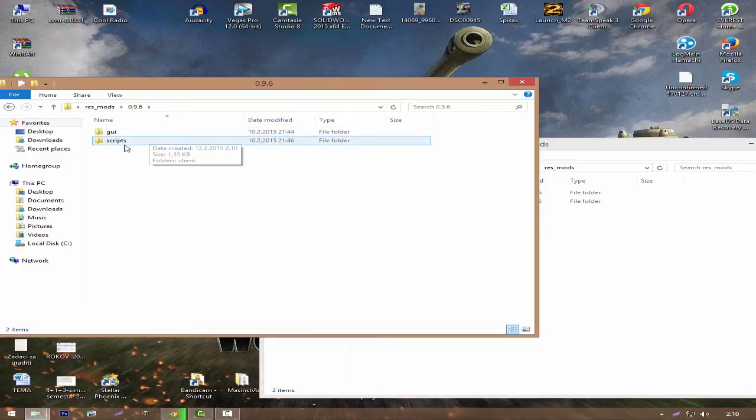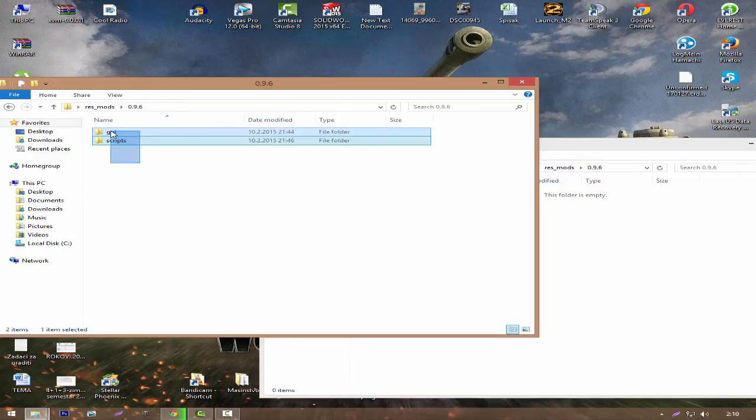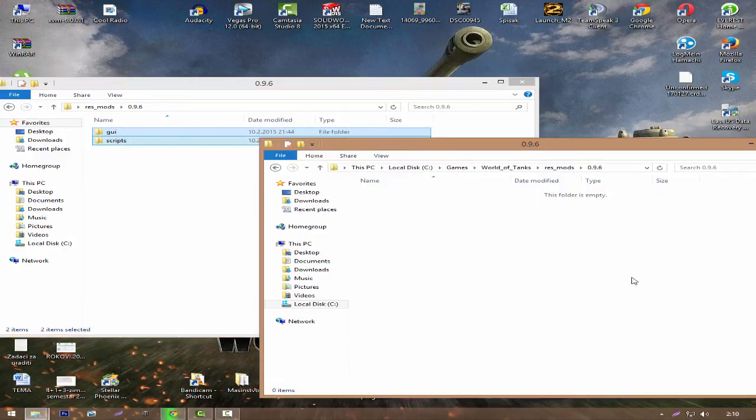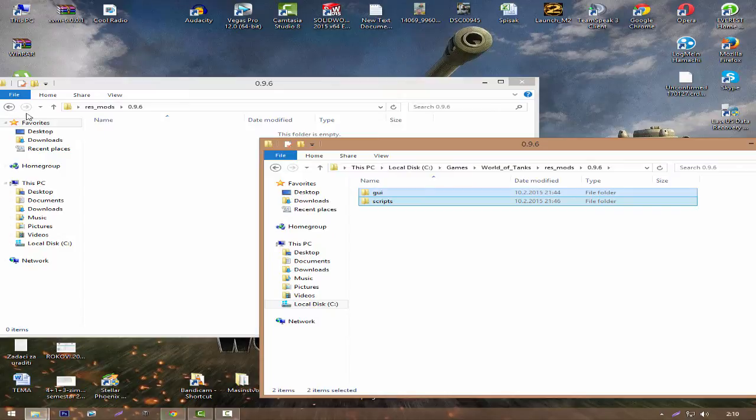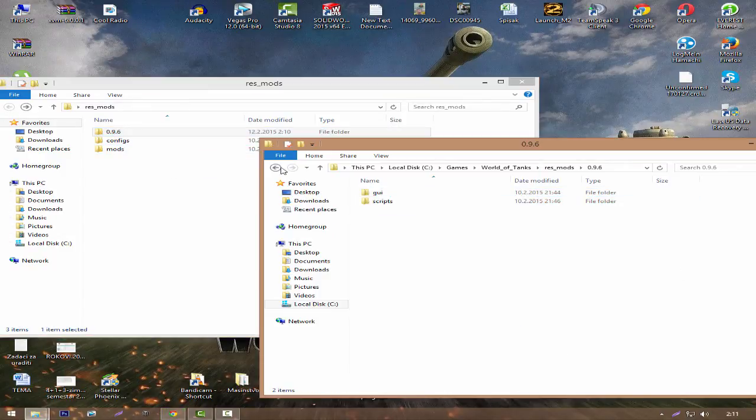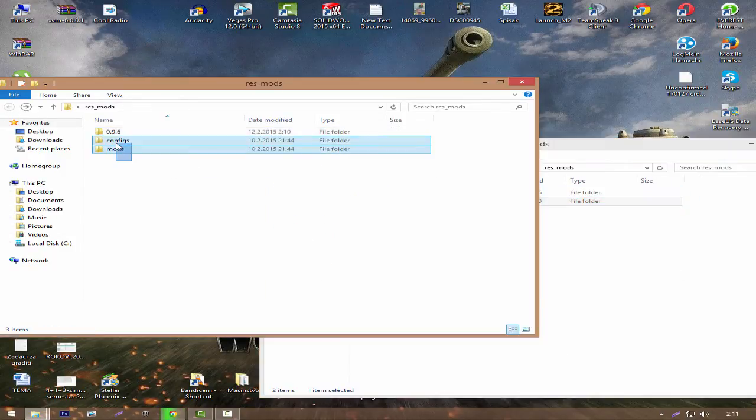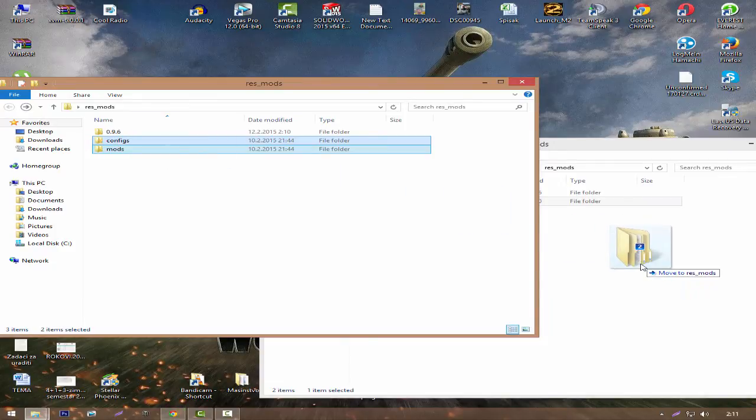0.9.6. So I'm going to open it. Also open this one and put all files in this folder. Go back to res_mods and copy configs and mods.